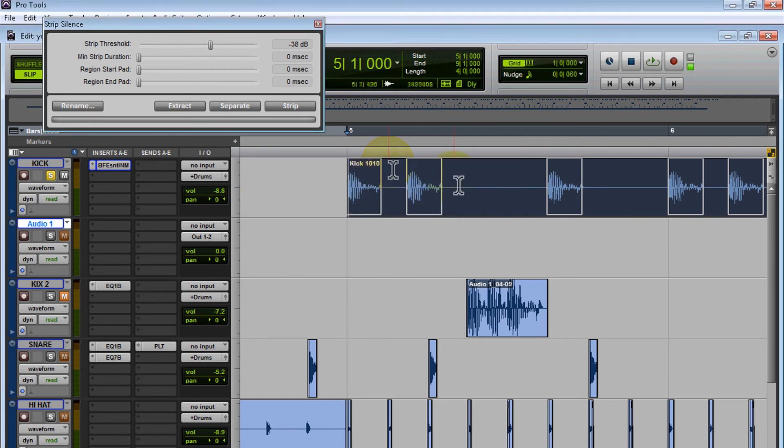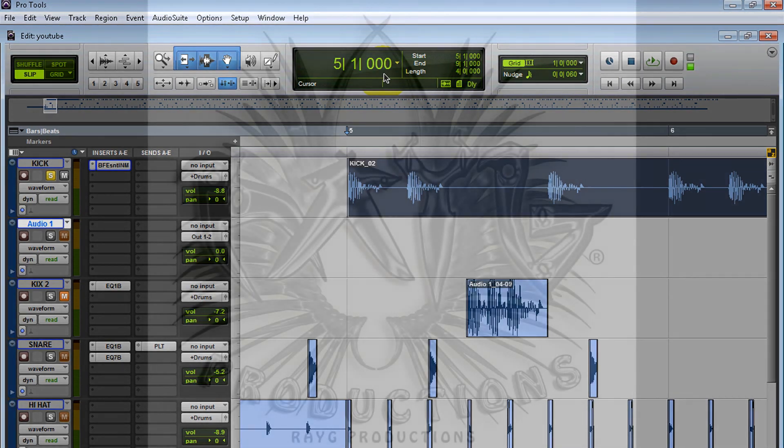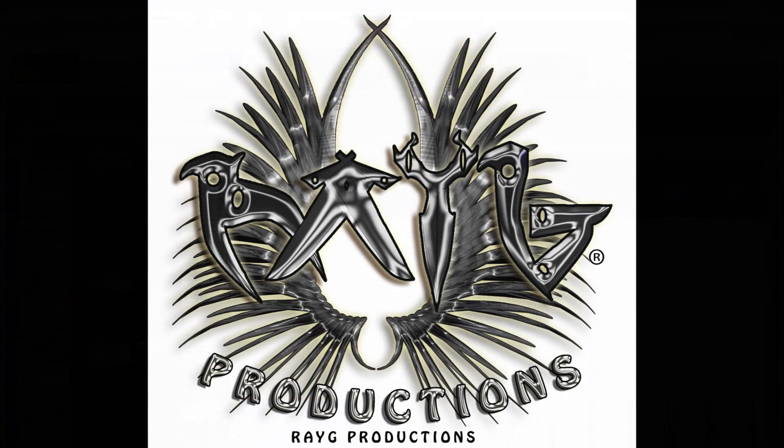So there you go, guys—that's how you use Strip Silence. Go try it out. Definitely a pretty good tool to use; I use it a lot. If you liked the video, please post in the comments below. If I missed anything, let me know. Give me a thumbs up and press that subscribe button. This is Ray, and I'm out of here. Later, guys!